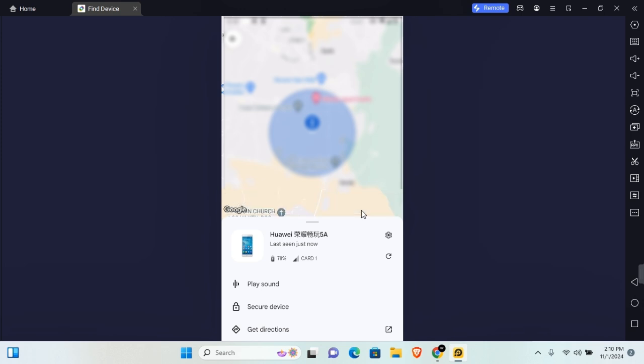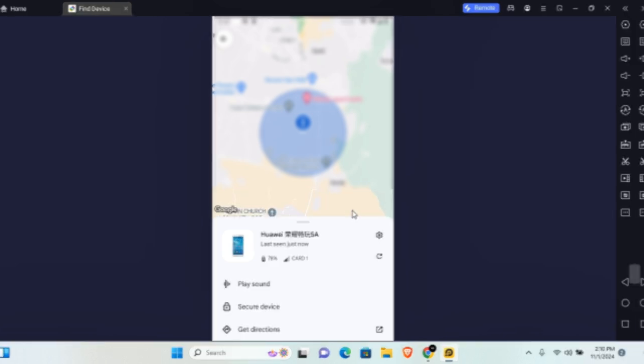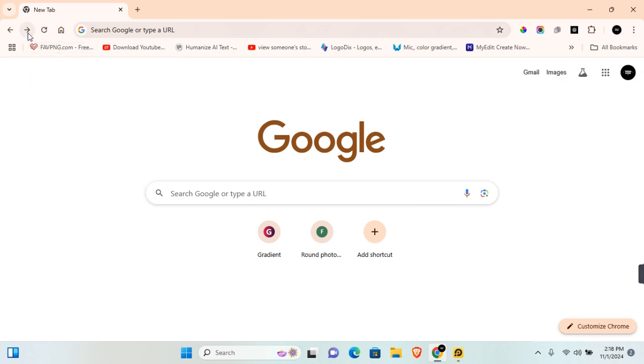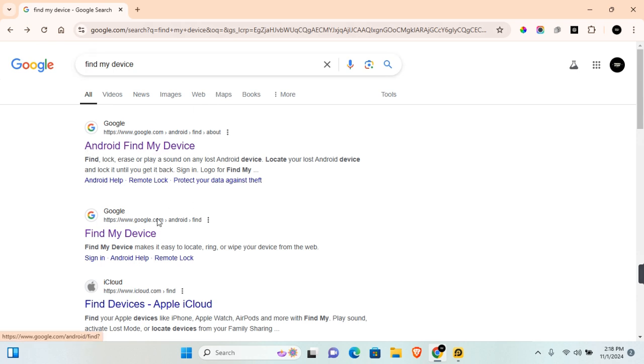On PC, open your browser and sign in to your Google account. Once signed in, search for Find My Device or Google Find My Device. You'll find two URLs: Android Find My Device and Find My Device.